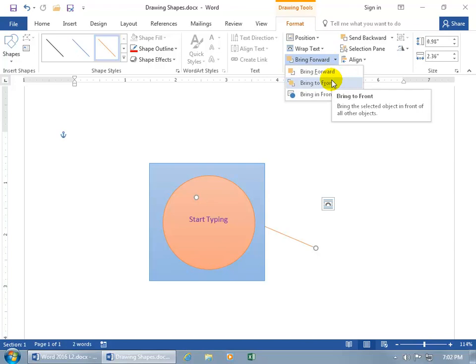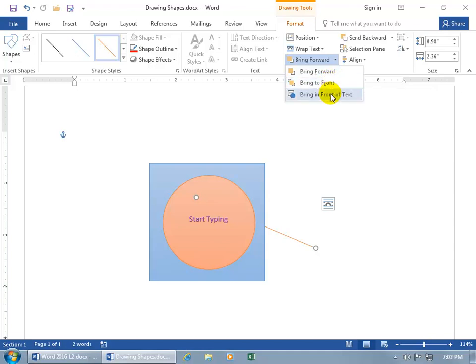or you can bring it to the front, and you can see when you hover over it, it brings the selected object in front of all other objects. So if you have 20 objects, when you select this, it brings it right to the front, it becomes the first layer. Or just bring in front of text, so, as opposed to what?